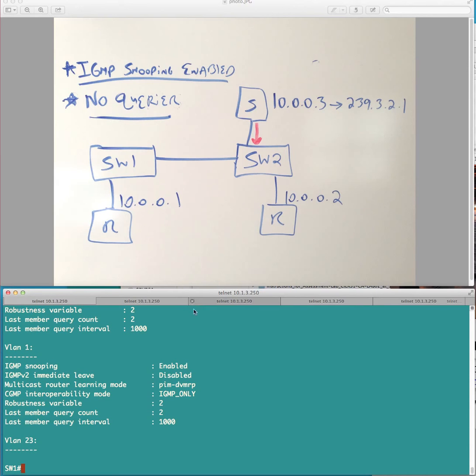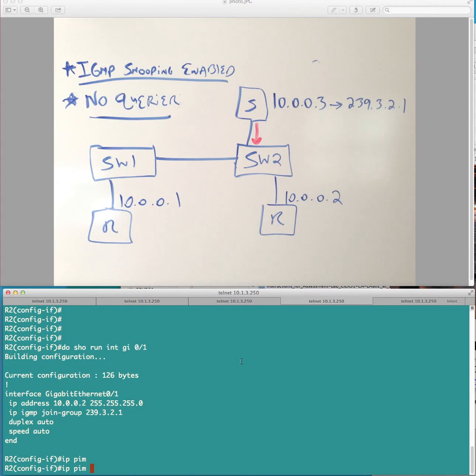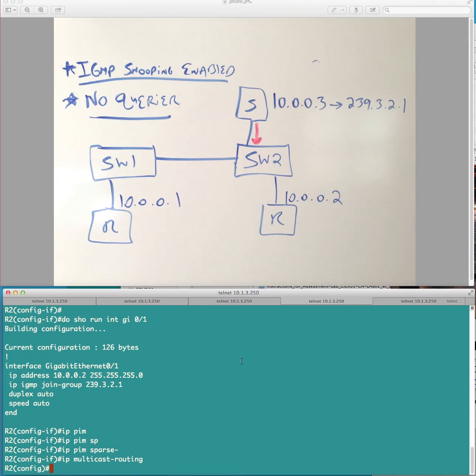In this case here, we'll just actually make router 2, we'll make it an IGMP querier. So, we'll just say IP PIM sparse mode. And I can't remember if I enabled IP multicast routing, but I'll put the commands in anyway. Because I'm not sure. Okay,